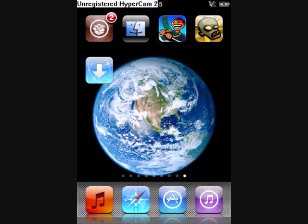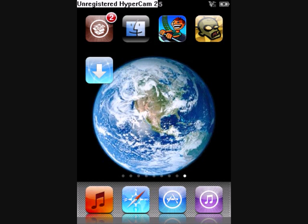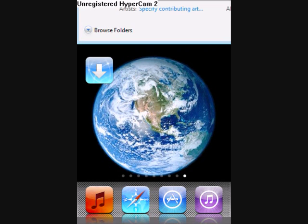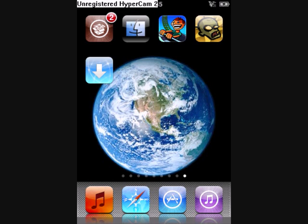After you have got a jailbroken iPod or iPhone, make sure that you have the source that's in the description added into Installer. Once you have got that source, search for the iFile app, download it and install it.